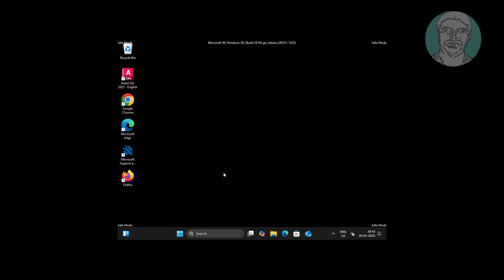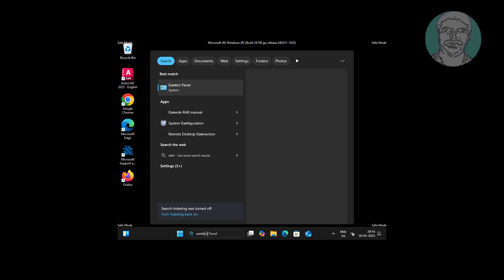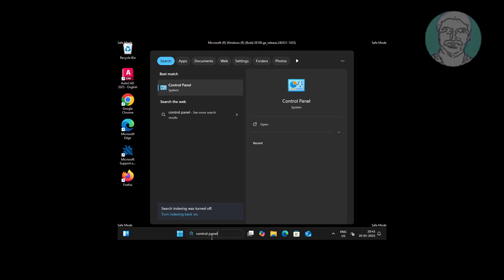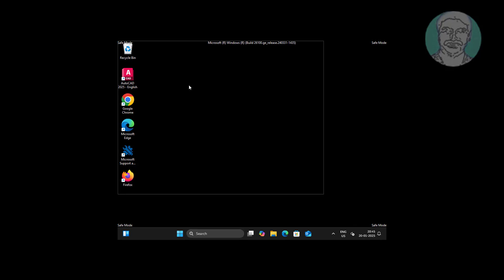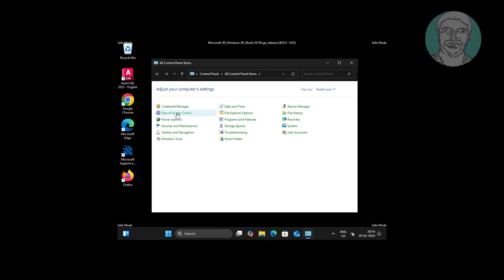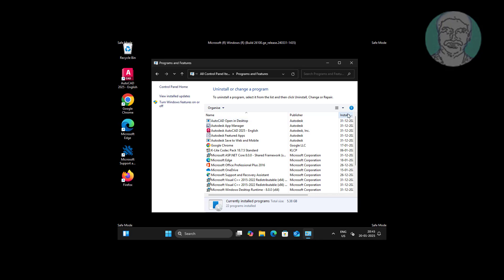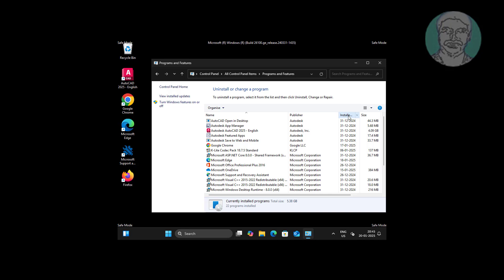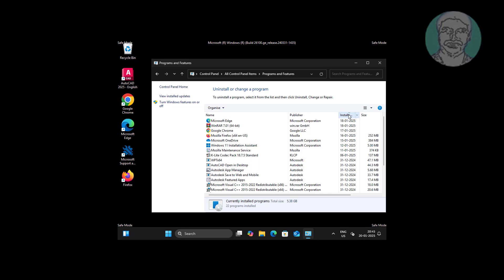Click Run New Task, then click Uninstall Recently Installed Application.